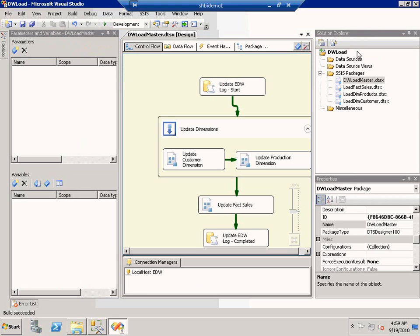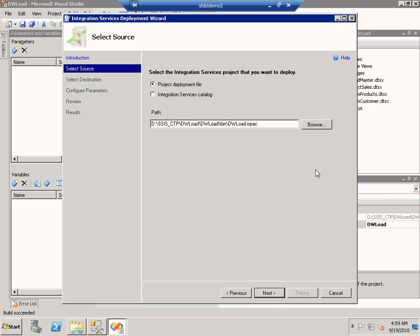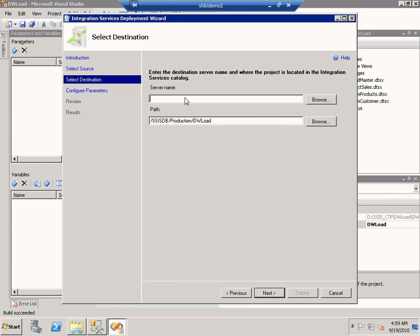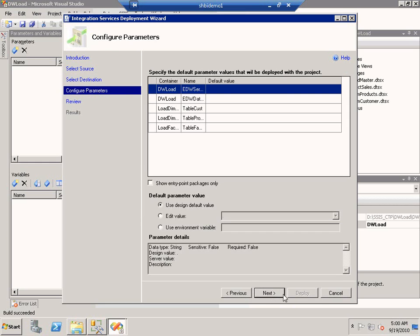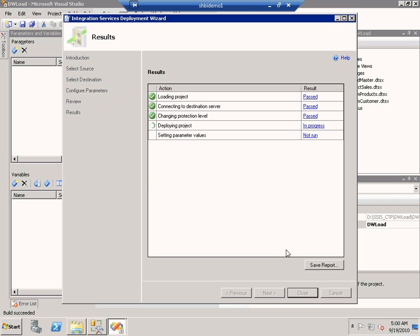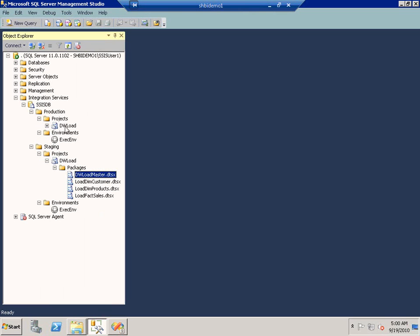I can choose to deploy this project to the server. The moment I choose deploy, the deployment wizard will launch. I specify the location where my ISPAC is and the server I'm going to deploy it to. I can browse for folders on the server, or in this case I'm going to deploy to the folder called production. The deployment wizard will then make use of the information you have provided and deploy this project successfully to a SQL instance. The DW load project has been successfully deployed to the production folder.